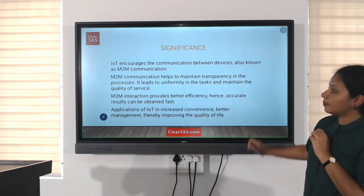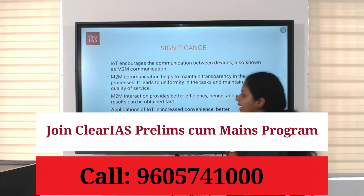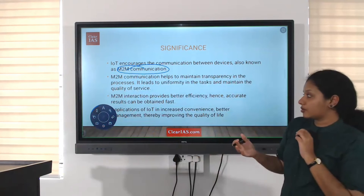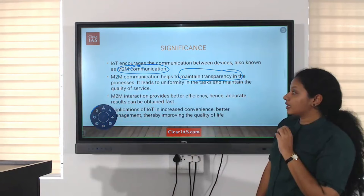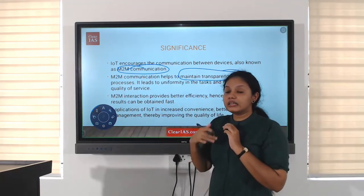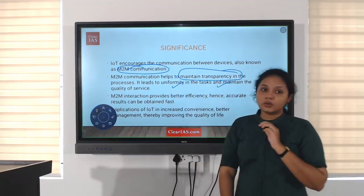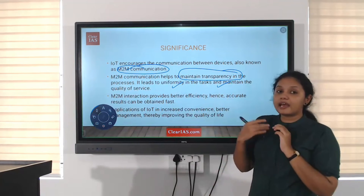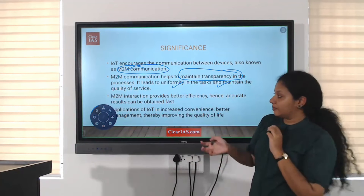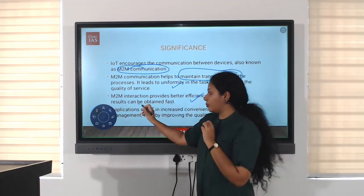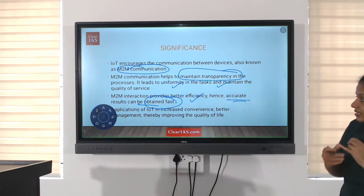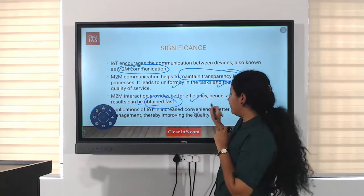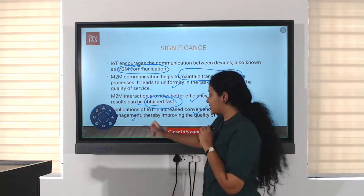The significance of IoT: Machine-to-machine communication provides transparency in the process, helping maintain quality and uniformity in the quality of service. Since it is machine-to-machine interaction with very less human intervention, the efficiency is very high and accuracy is very high, providing better efficiency and accurate results at a faster rate.